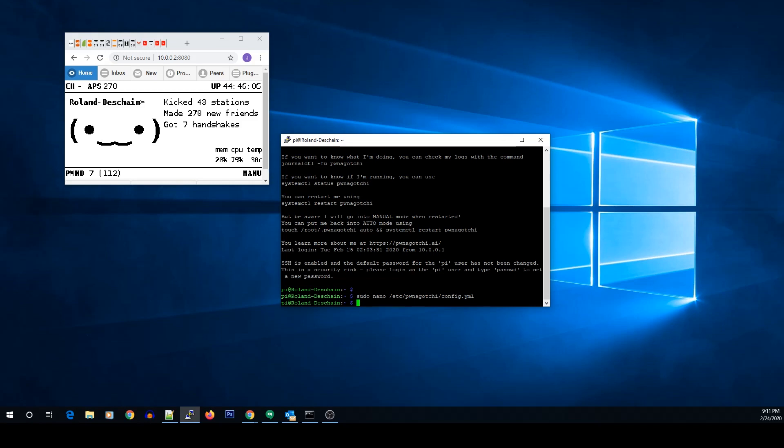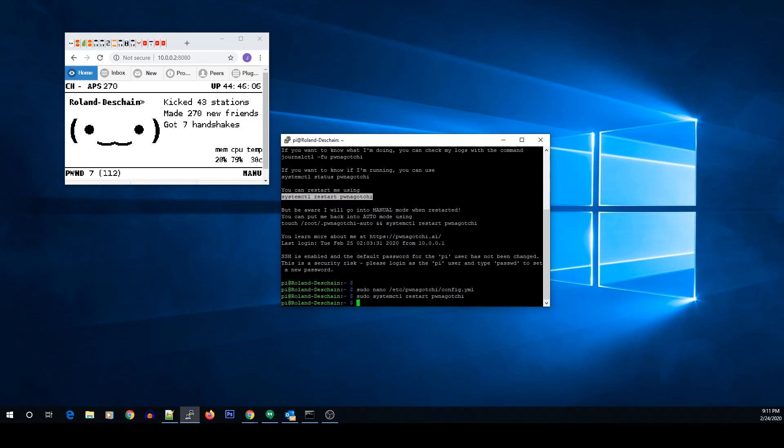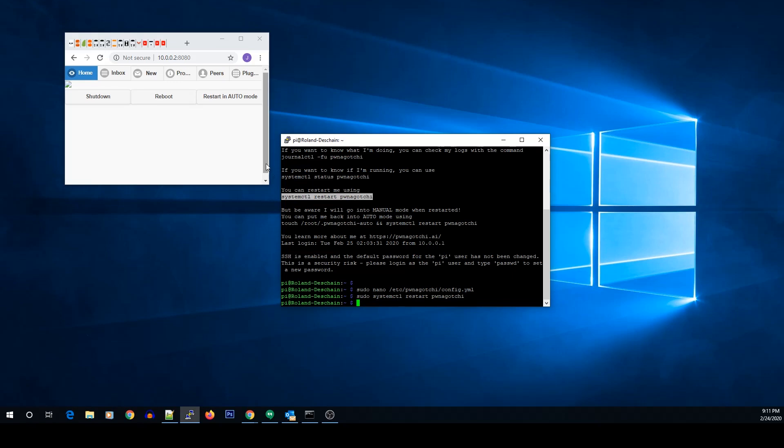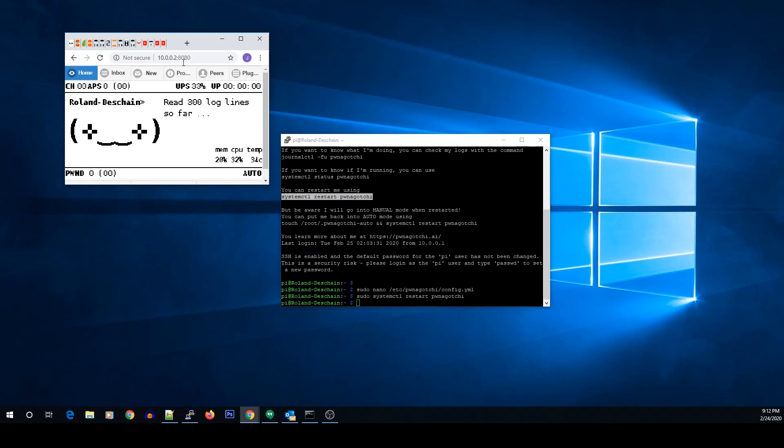You do a ctrl-X and then a Y to save and an enter to save it to that file. Obviously I didn't make any changes to this so it just exited. Once we do that it should automatically reboot the Pwnagotchi service. If it doesn't you can run this command here - obviously you need to preface that with sudo. And we'll just do it to make sure it restarts the service and we'll hit refresh. Here we go, and now we see we have the UPS with a percentage of the battery, and that shows that the plugin is working. And that's it, that's all it takes.